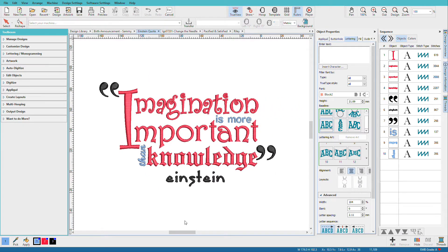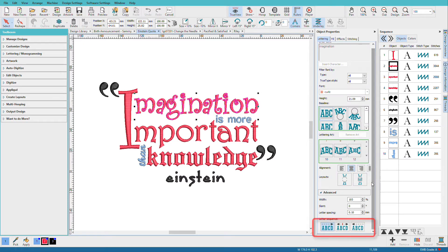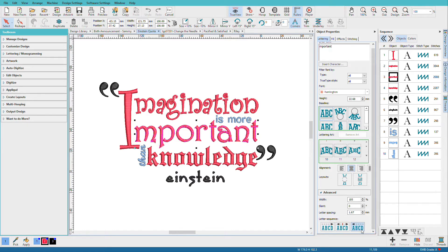This Einstein quote takes advantage of the ability to stitch from left to right, as we read, and from right to left, and we just do that with the click of a button right here. You can see that this line stitches in the normal direction, but this line stitches in the reverse. Why would we do that? It minimizes the frame movement, and by minimizing frame movement, we can improve registration.